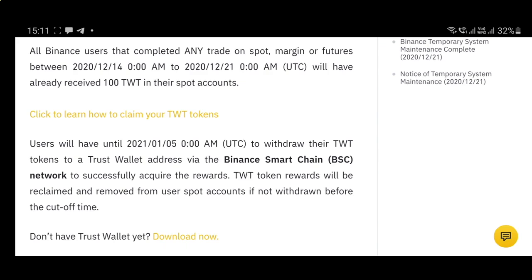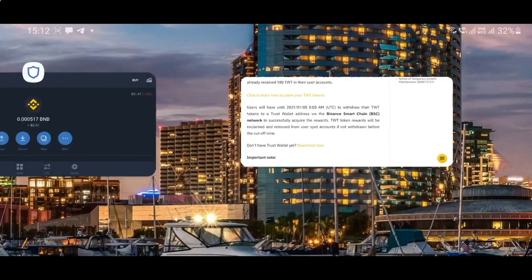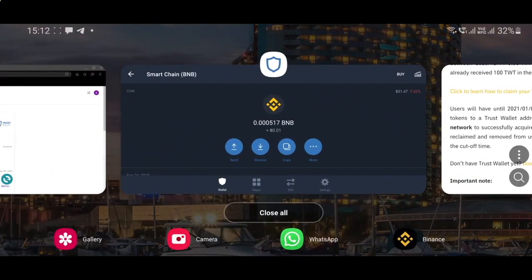These TWT tokens have been deployed on the Binance Smart Chain, which is a competitor of Ethereum. For this, you must withdraw a certain amount of BNB to your BSC address. So what you have to do is fire up the Trust Wallet on your phone, and I'm going to show you how you can do that.